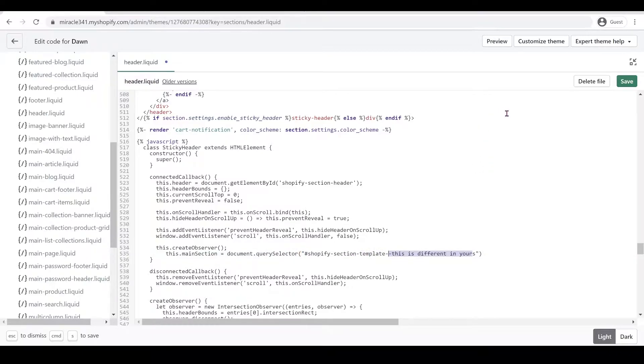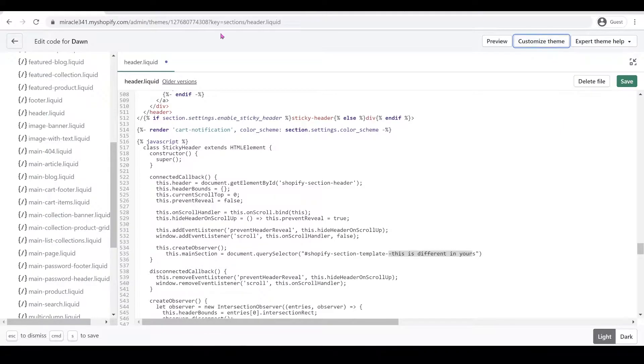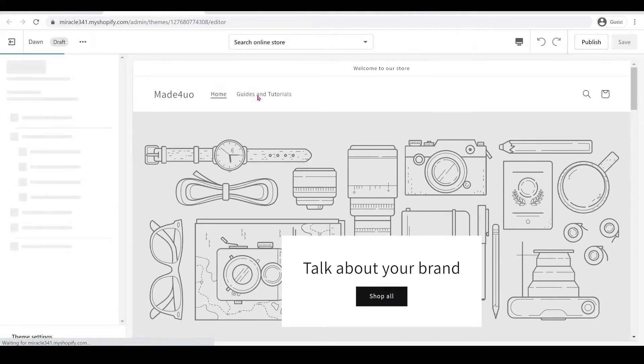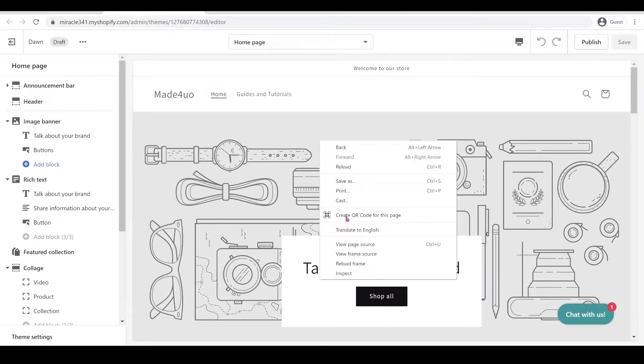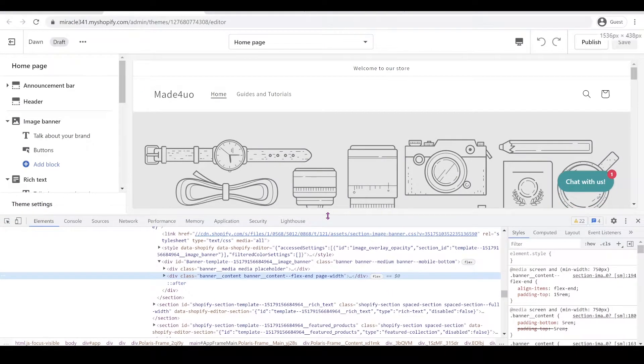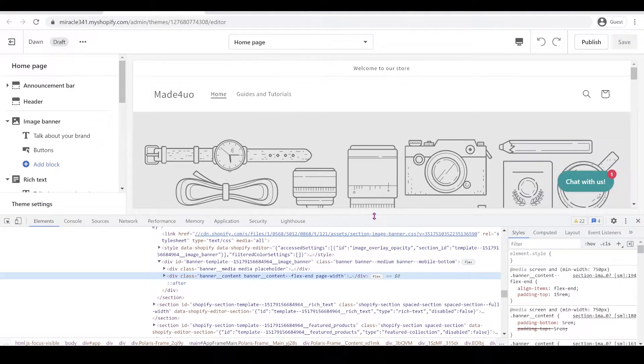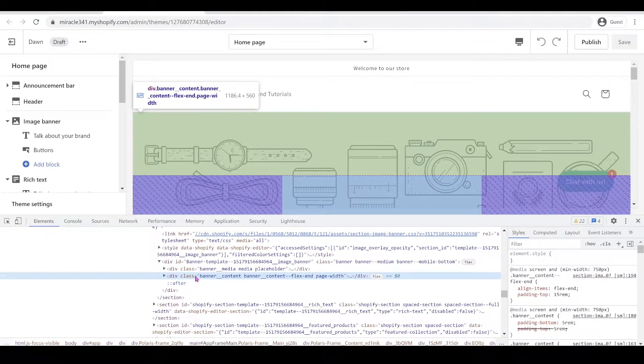So what we're going to do is go to our Customize Theme, right click, and then open a new tab. And in here, we're going to right click the banner to open the DevTools. So we see right here, we have this banner. So when we hover, the banner should get highlighted.